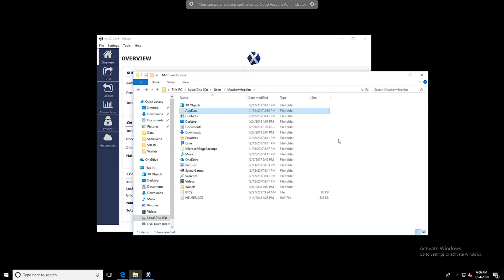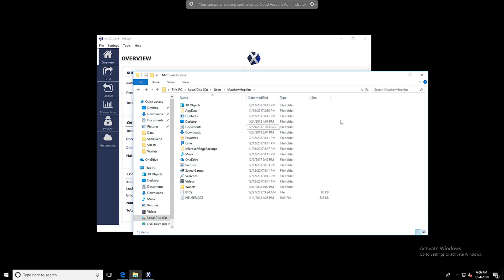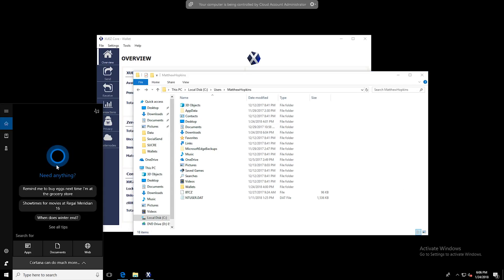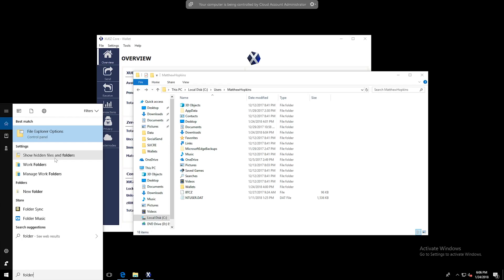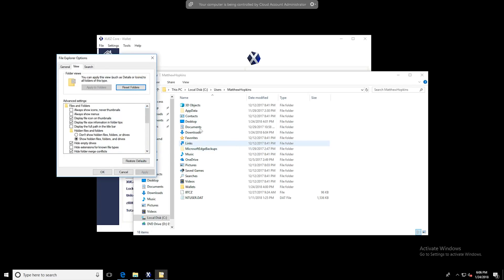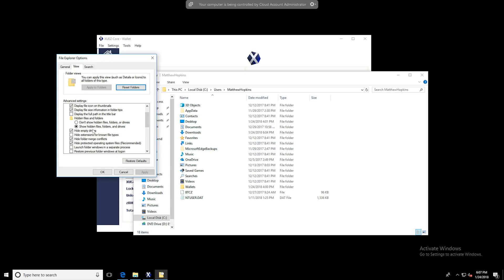If you currently do not see an AppData folder, you can actually just head on over to Folder Options by simply searching in the Windows 10 bar. It's probably the easiest way for most people, and then you can pop it open and see the option to show hidden files, folders, and drives.